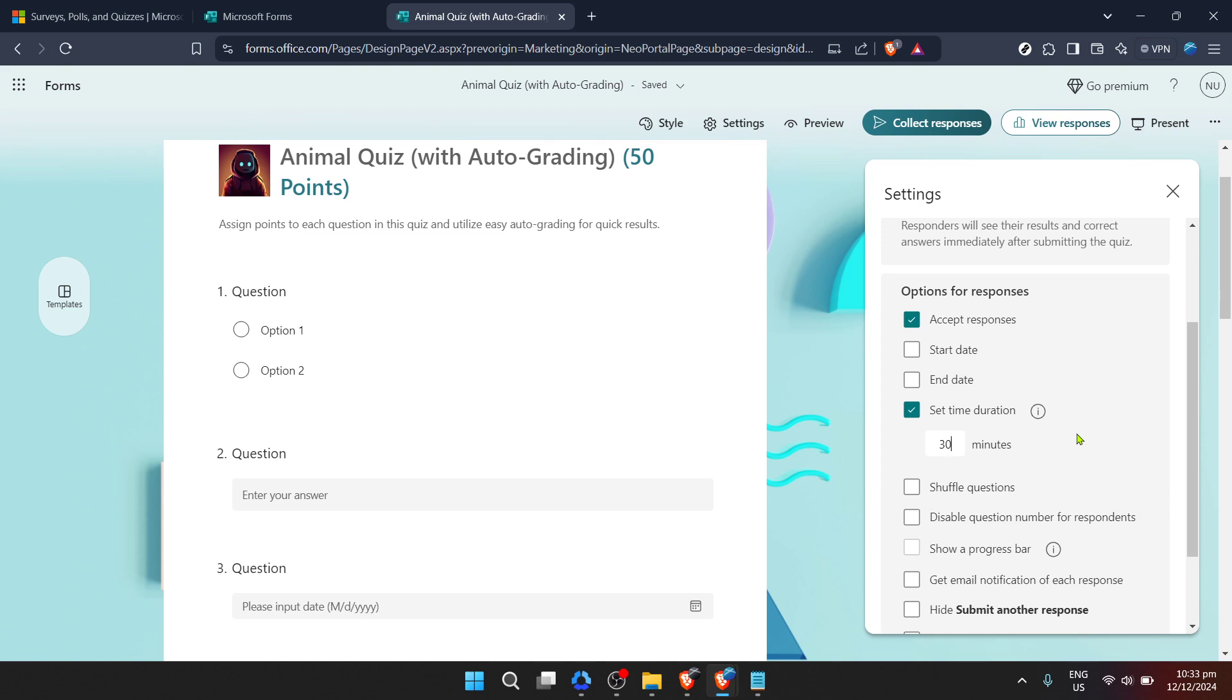Thank you for following along with this tutorial. We hope this enhances your experience with Microsoft Forms and opens up new possibilities for your data collection strategies. If you found this guide helpful consider exploring more features within Microsoft Forms to further enrich your forms and quizzes. Happy form making!